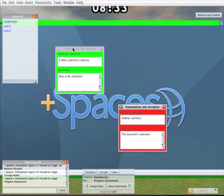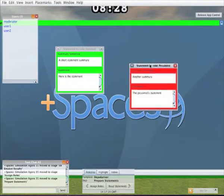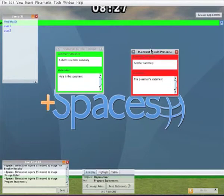So for example the user taking the role of the pessimist may add a statement of their own which will also appear on the post-it board.